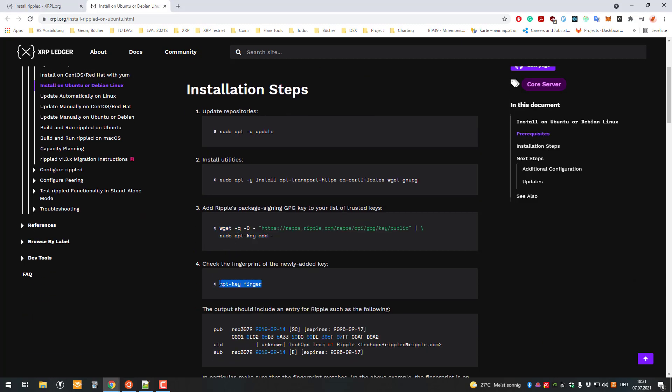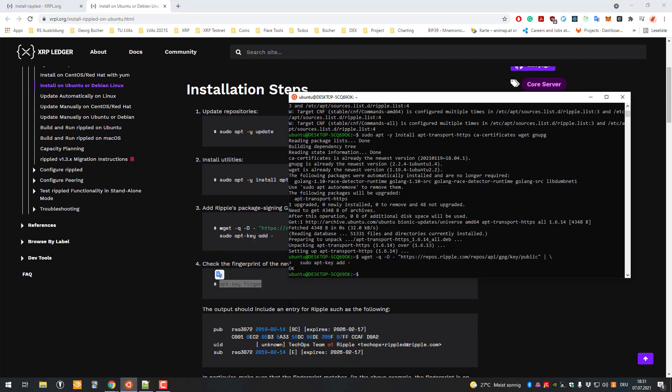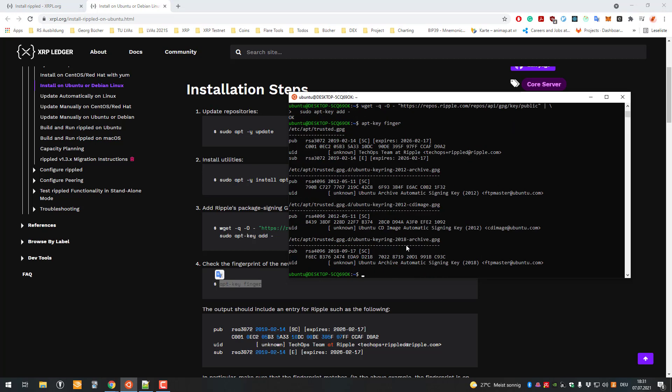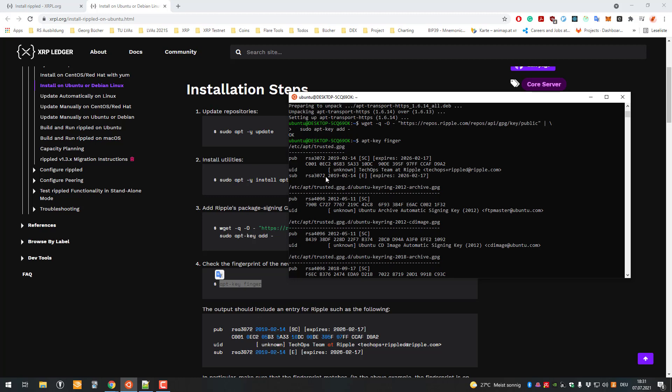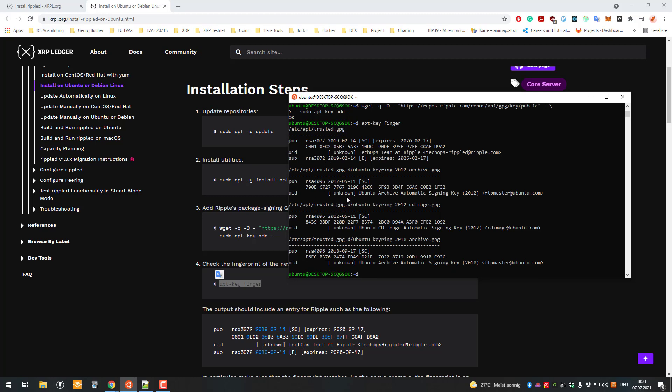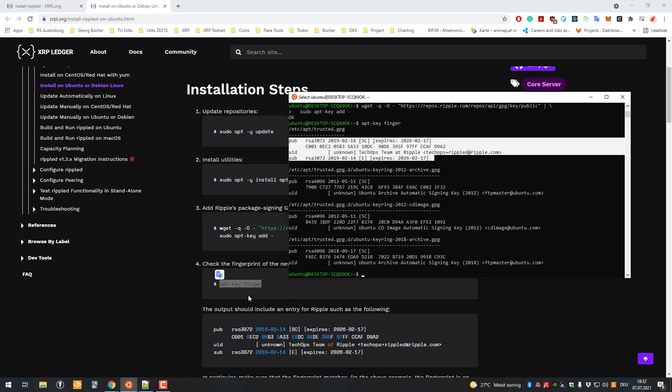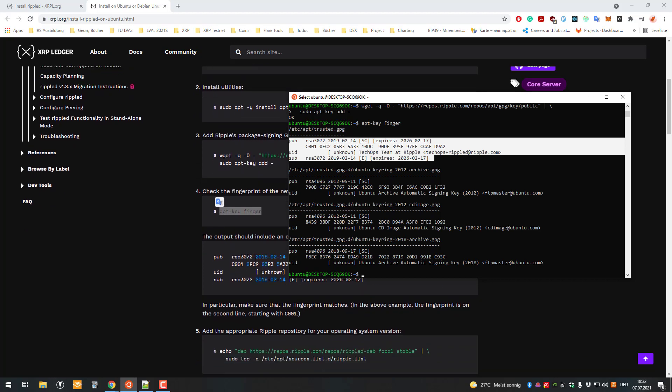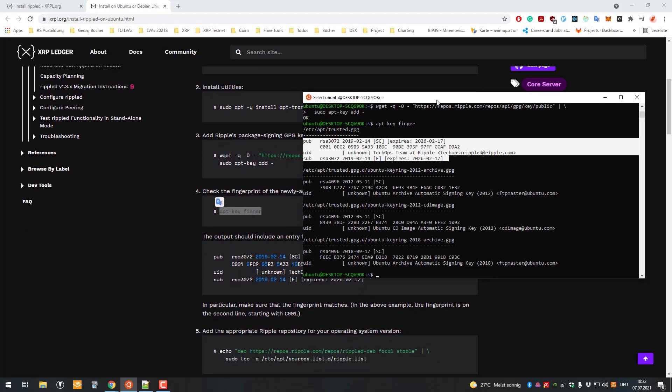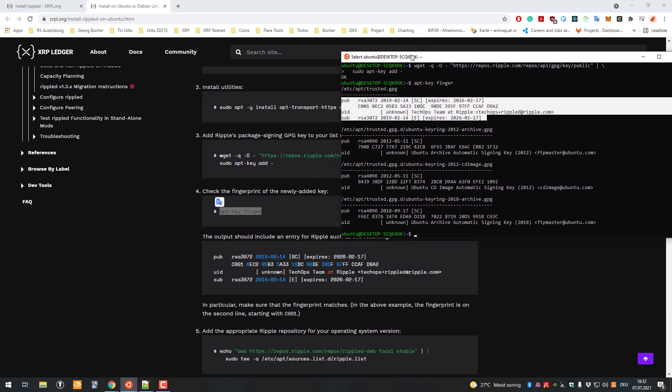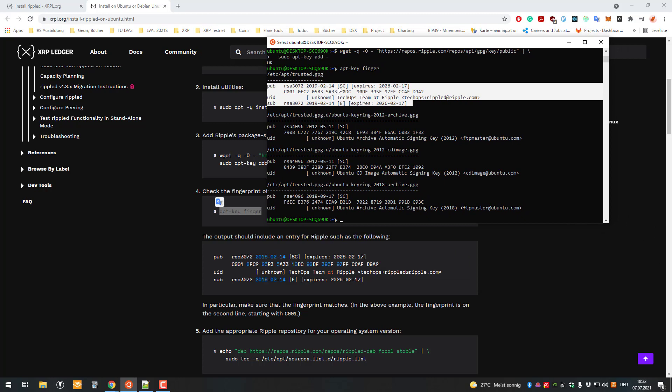Again, copy and paste. Then we'll check the fingerprint here - this is something you have to do manually. You compare if the fingerprint for Ripple is correct, so that you're downloading it from the right place. The output should include an entry for Ripple, and you can see it is similar to that one here, or basically exactly that one.